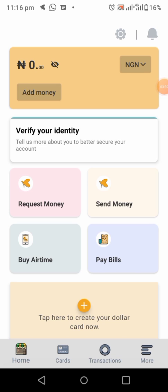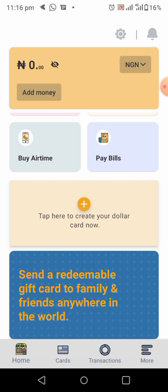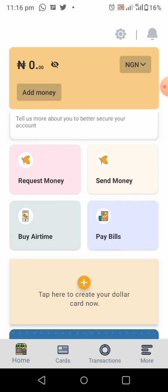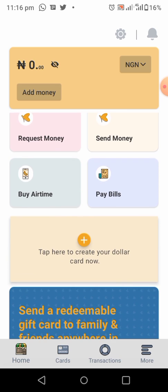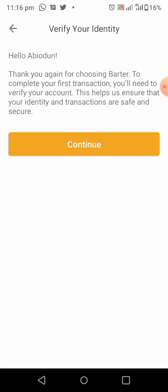This is your dashboard. As you can see, you can do many things there: send money, request money, buy airtime, pay bills, and so much more. You will also have your USD balance there — if you click on the NGN at the top, you will also see your USD balance.